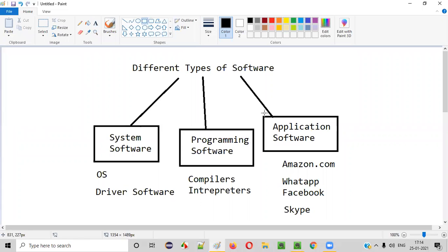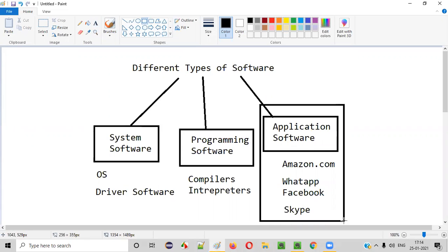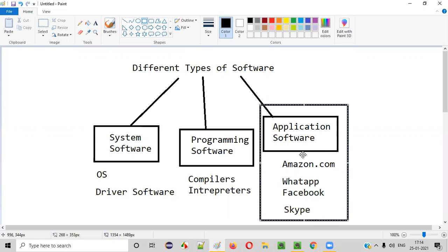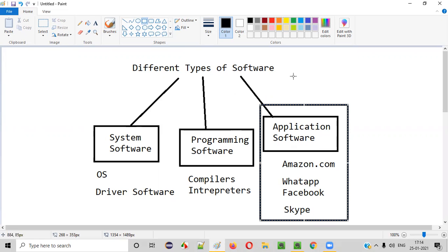This is the area where actually the software testers test. Most of the projects fall into this application software category. It's very rare that you see some software testers testing the system software or programming software, but almost all software testers generally test application software like amazon.com, WhatsApp, Facebook, Skype, etc.